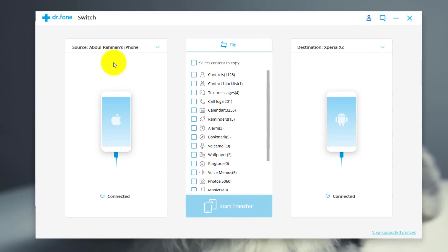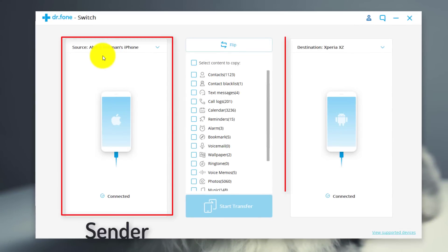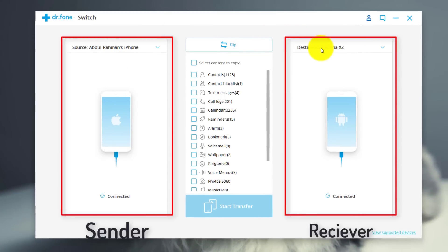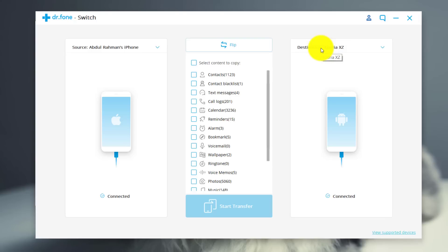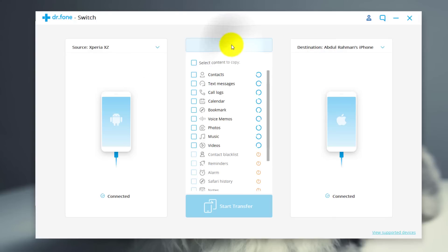As you can see on the left side we have source phone. This is the phone that will transfer the data. On the right side we have destination phone. This is the phone that will receive the data. If you want to transfer data from Android to iPhone just click on it. You can flip and it's gonna change the order.